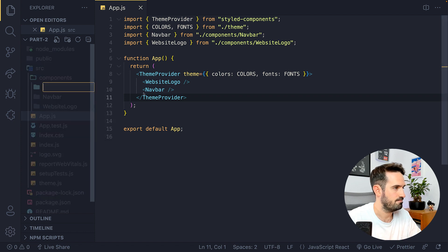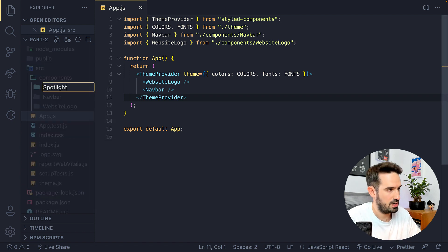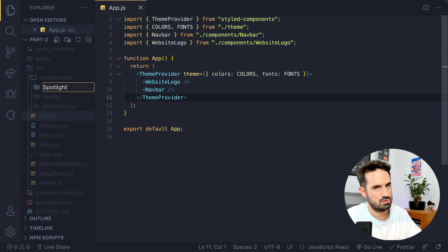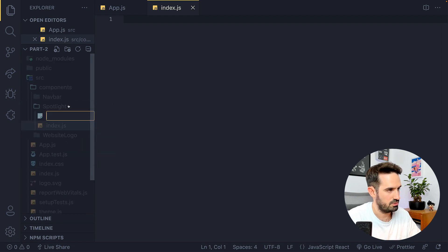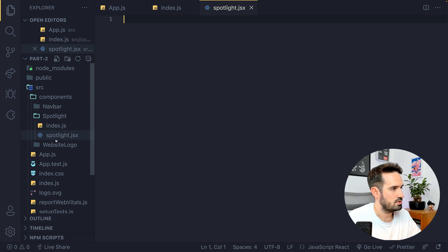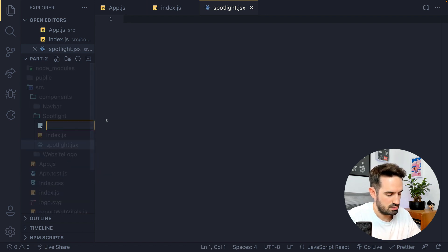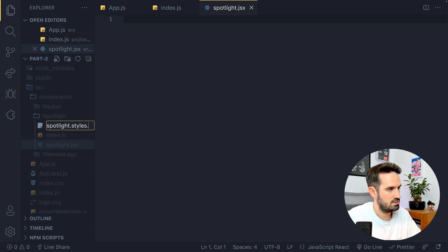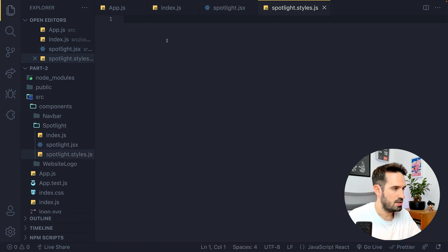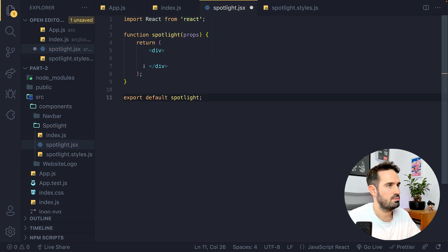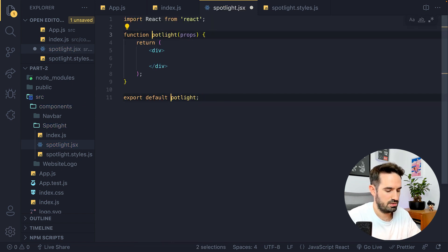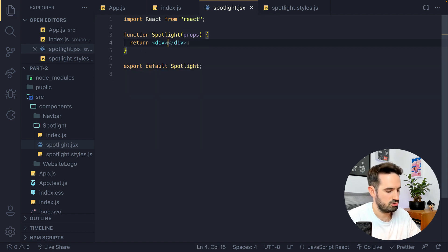We'll create a new folder called 'spotlight.js spotlight', and inside we want an index file — the actual JSX component — named Spotlight. We also want the style file: spotlight.style.js. Let's do a simple function, replace the first letter with an uppercase, and just do 'News'.